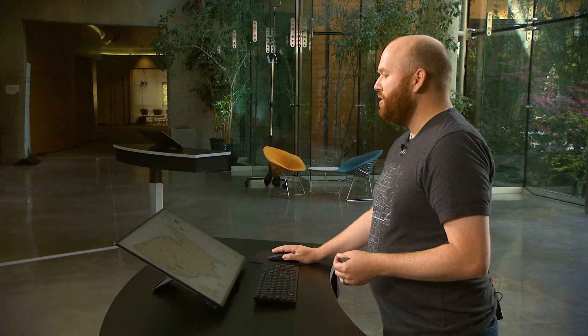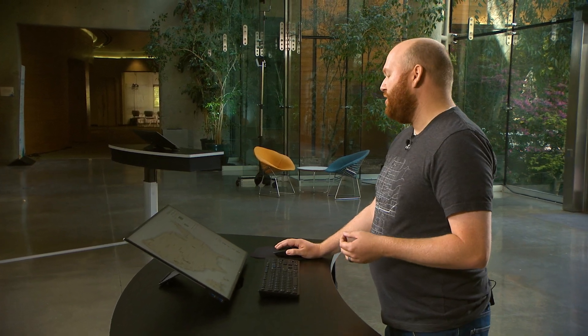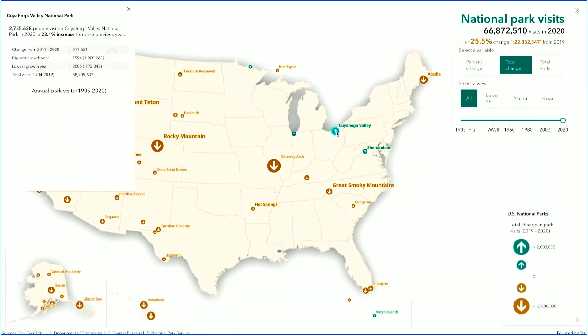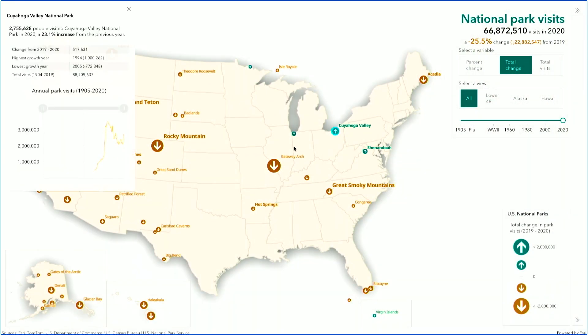Interestingly, some of the parks in the East actually had an increase in visitors in 2020, none more so than the Cuyahoga Valley, which had more than half a million additional visitors in 2020 than it did in 2019.